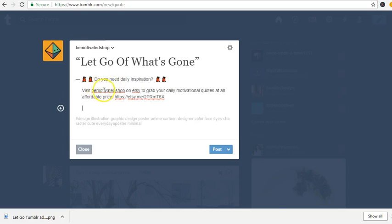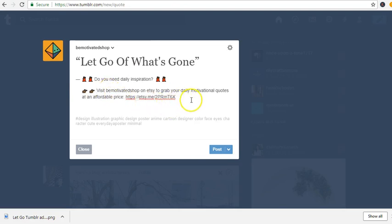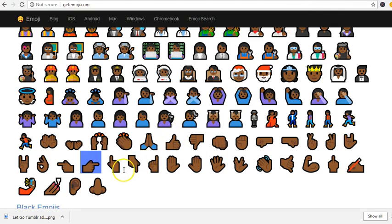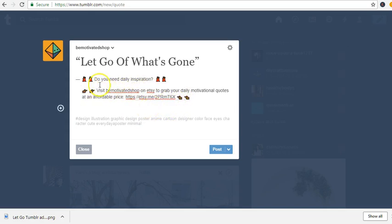I'm putting my link in here — this is the call to action. I also want to add another emoji. I click on the emoji, copy it, and paste it. This is going to help people see what exactly you want them to do: 'Visit, be motivated, shop on Etsy to grab your daily motivational quotes at an affordable price.' I've put in my link and my hashtags.